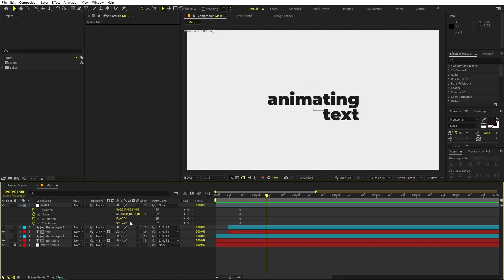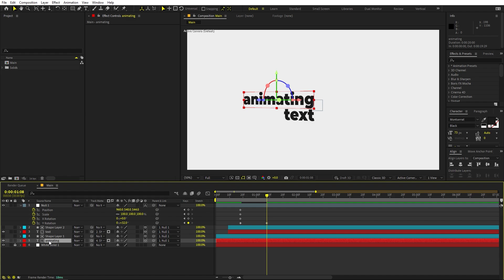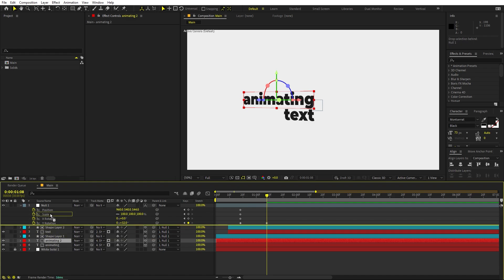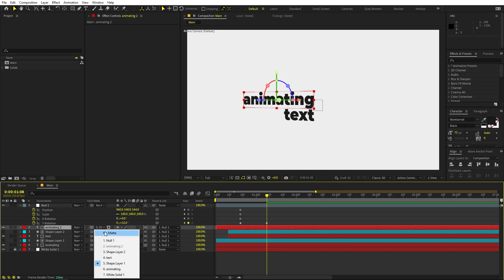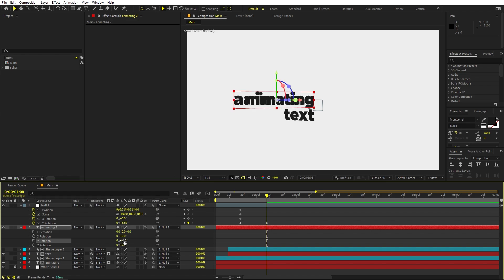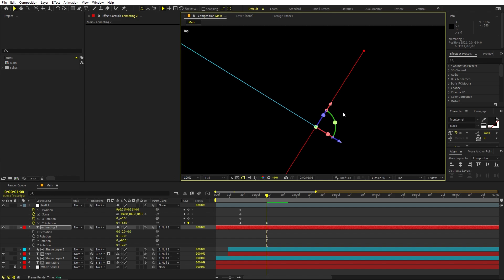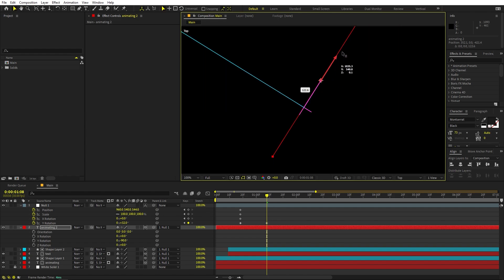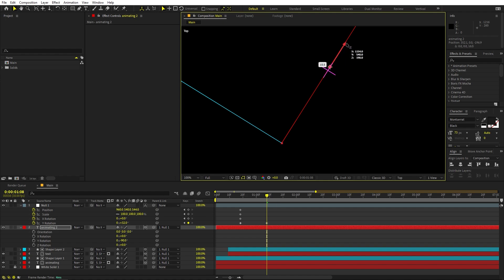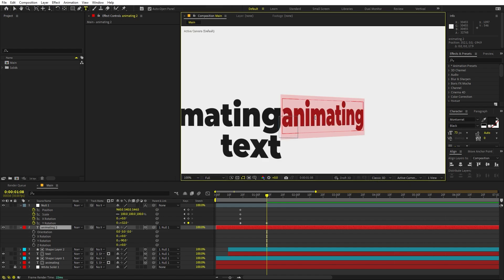Let's move these keyframes and at this point rotate the null along the Y-axis — something like that. Now we are ready to add our next text. Select the text layer, press Ctrl+D, move it to the very top, remove the track matte, select it, press U, and remove the keyframes. Press R and rotate it by negative 90 degrees. Then go to the Top View and move it to the side, placing it completely next to the existing text. Go back to Active Camera and change the text — let's type the new word.